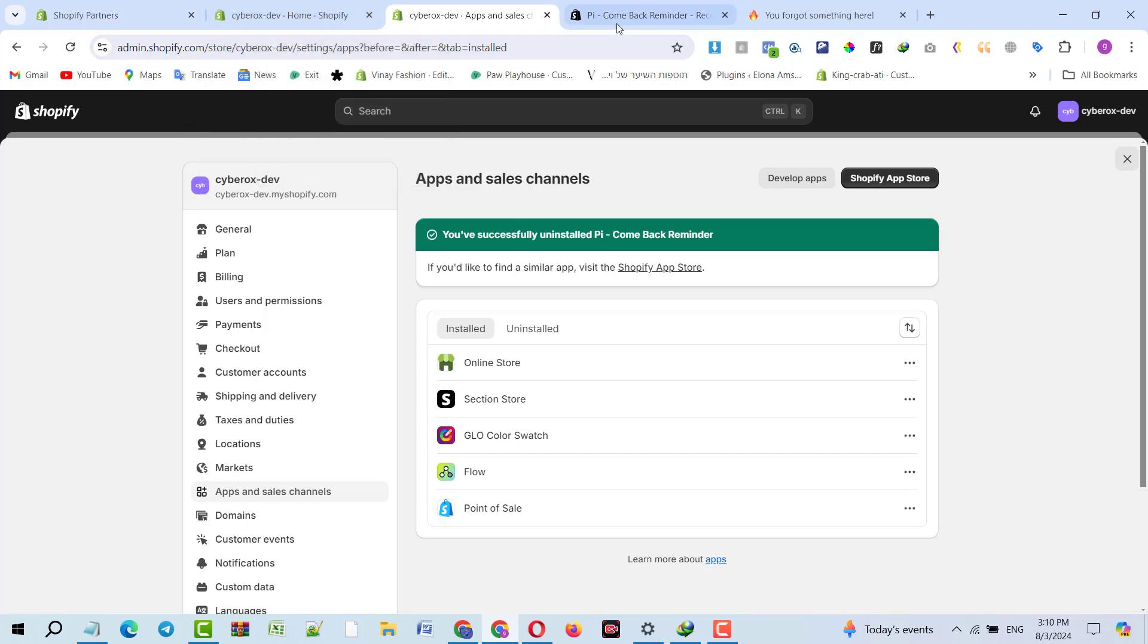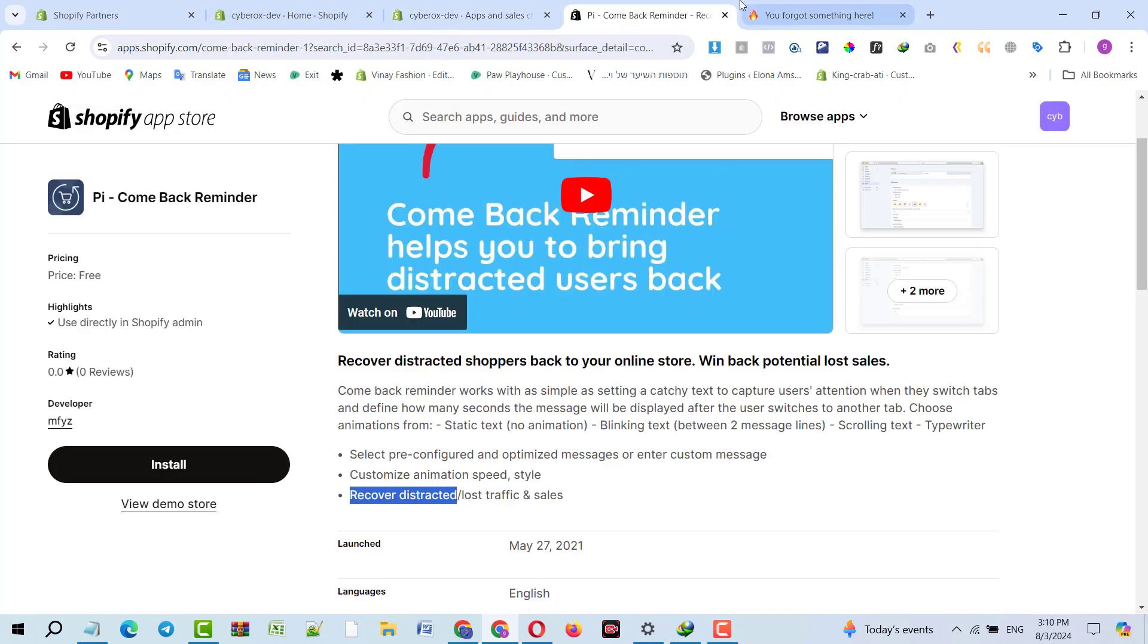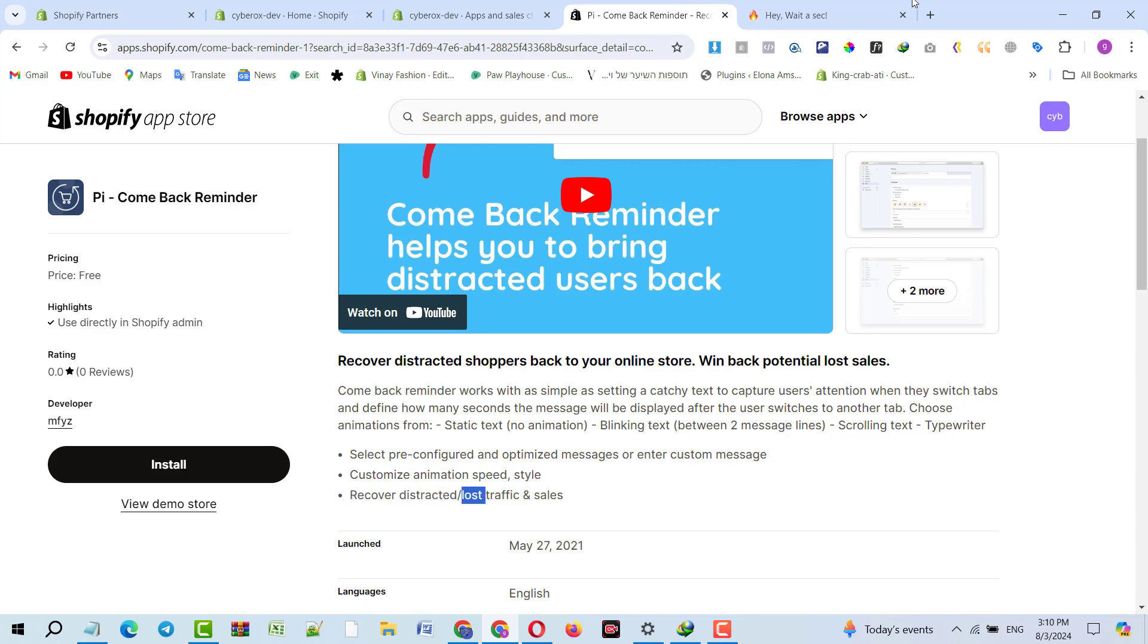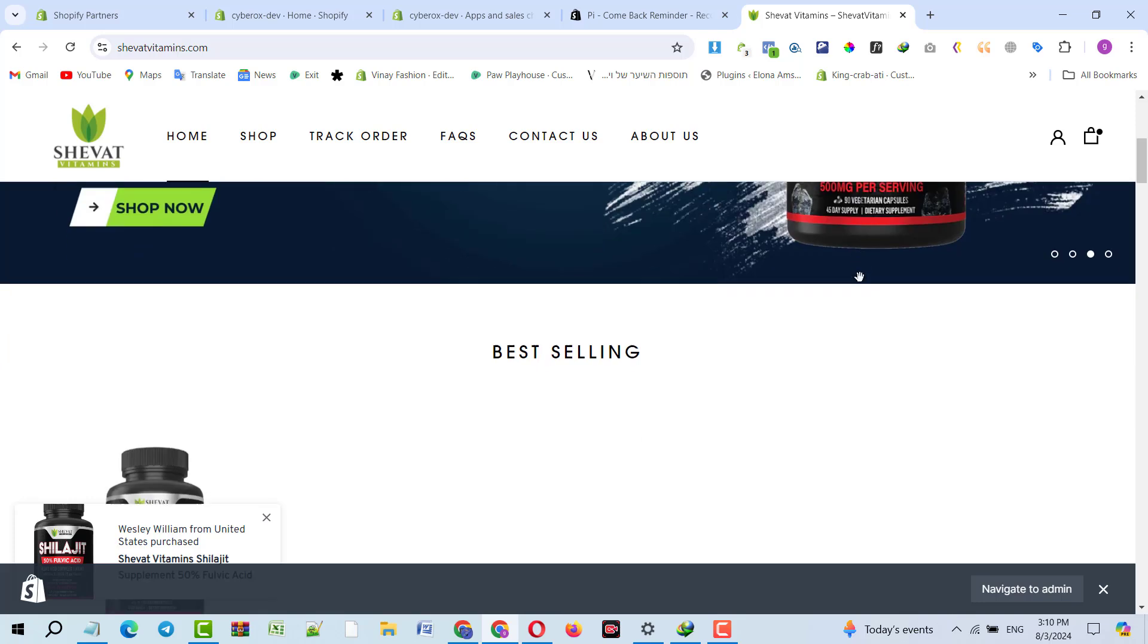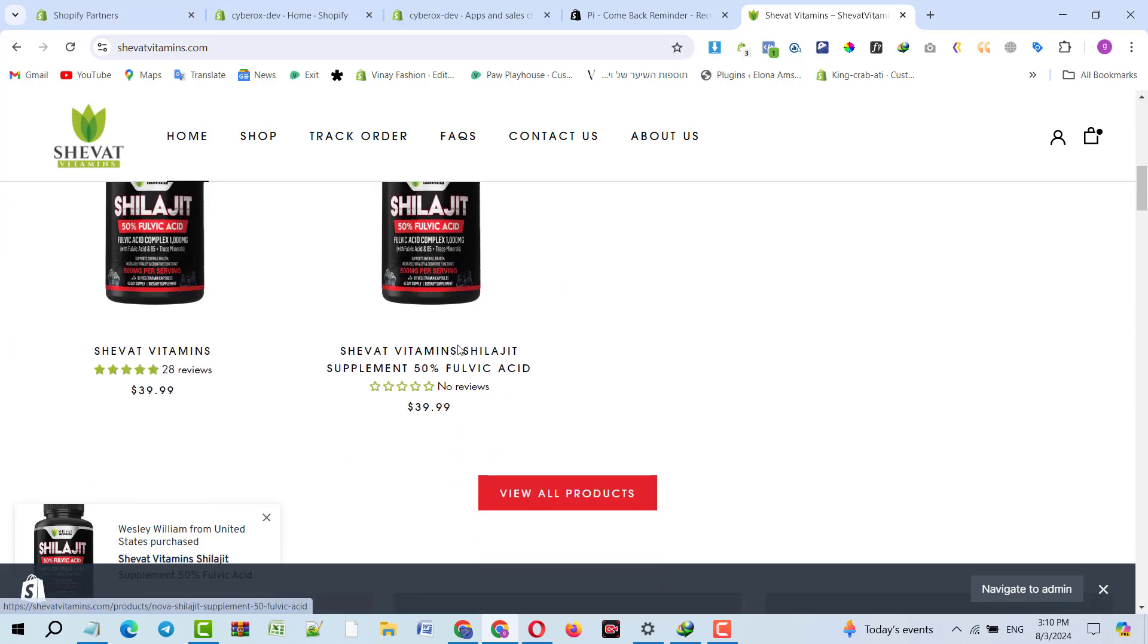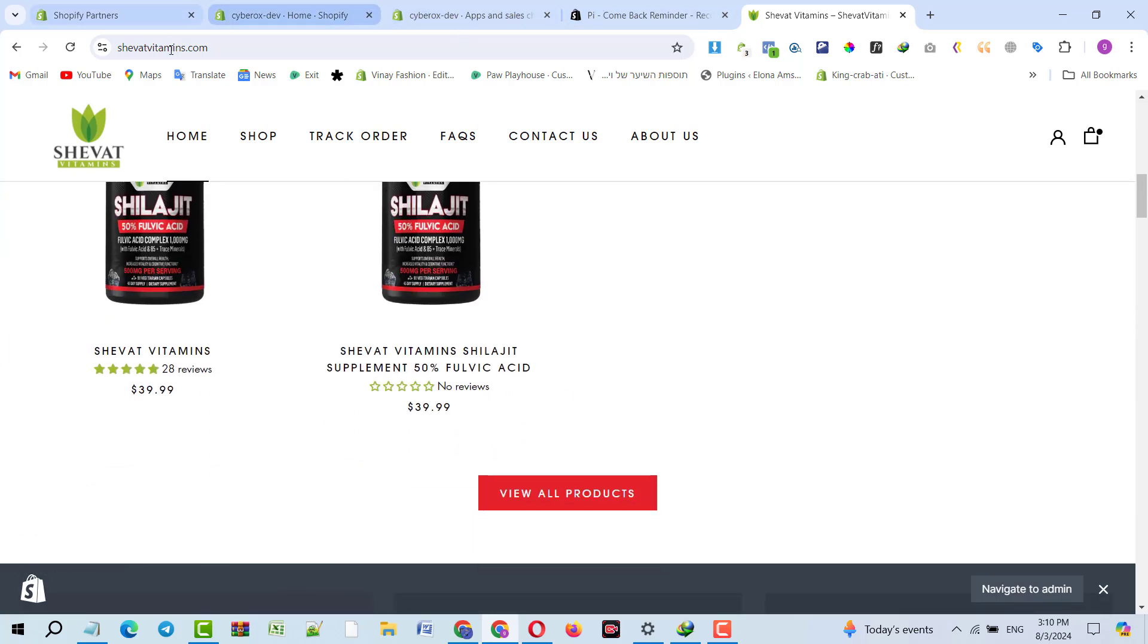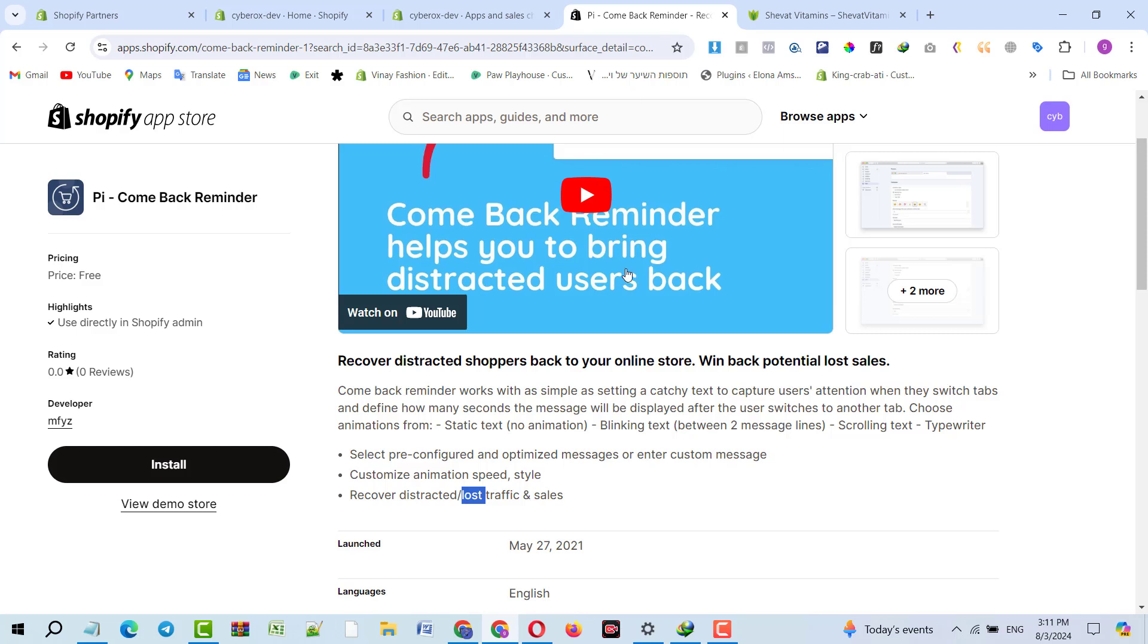This app helps your customer to come back to your site. If your customer is purchasing anything from your store and then starts switching between tabs, the customer has been lost and your sales are also lost. It will help you to recover lost traffic and sales.